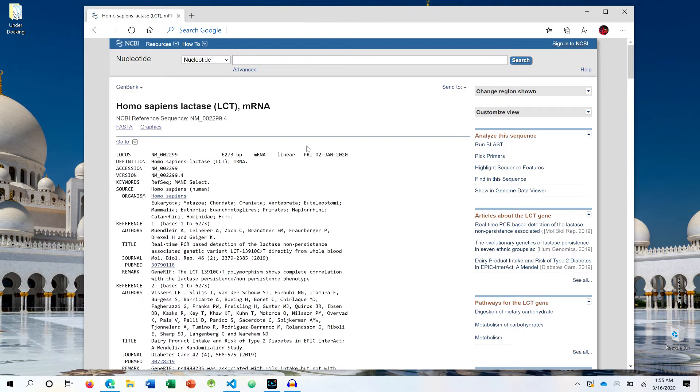We discussed about FASTA format versus GenBank files in NCBI videos. You can watch that video to have a better understanding.